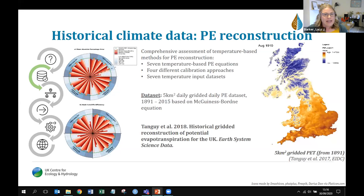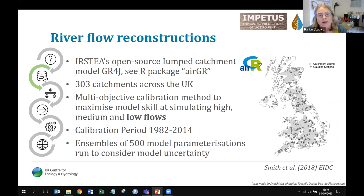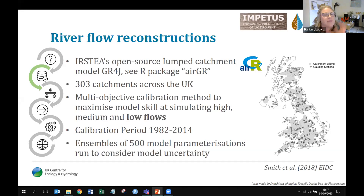Using the rainfall and PE data, we modelled river flows using the airGR model — an open-source lumped catchment model run in R — for 303 catchments across the UK where sufficient flow data were available on the National River Flow Archive for model calibration. Katie Smith ran 500,000 model parameter sets for each catchment, calculated six model evaluation metrics for each, then ranked and extracted the best 500 parameter sets per catchment so we could assess uncertainty in the reconstructions.